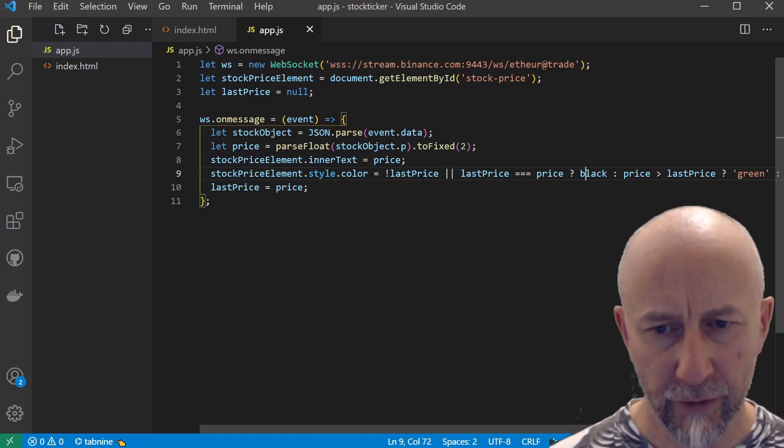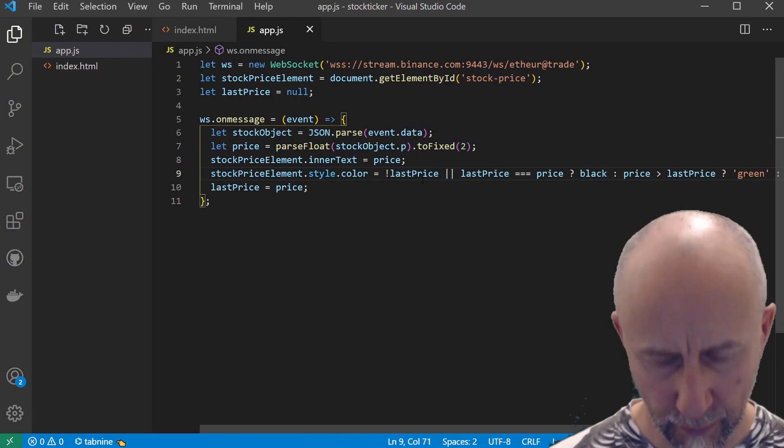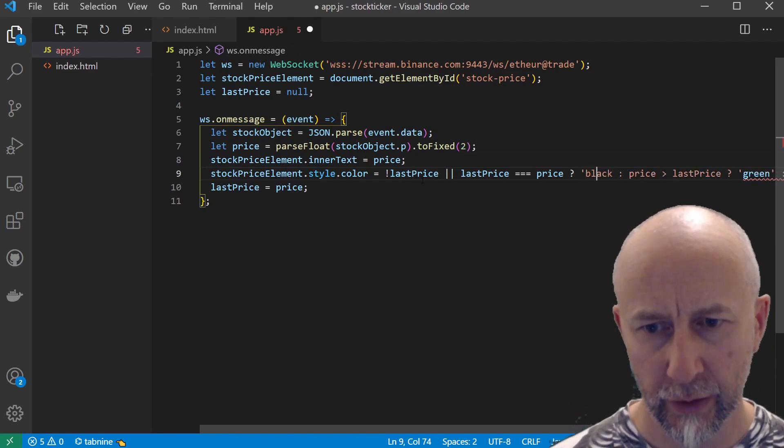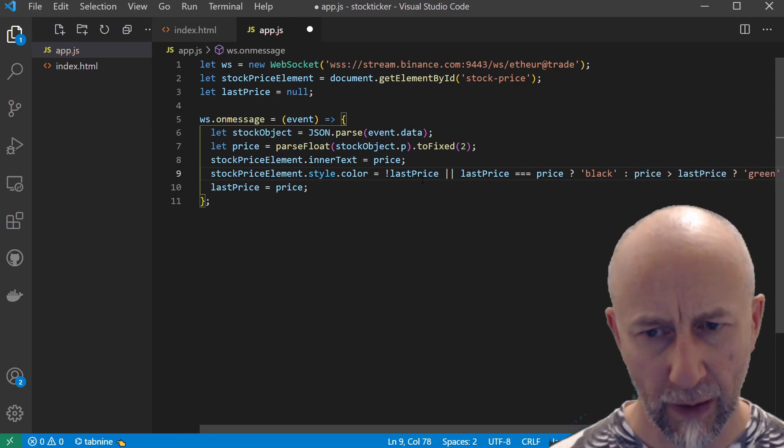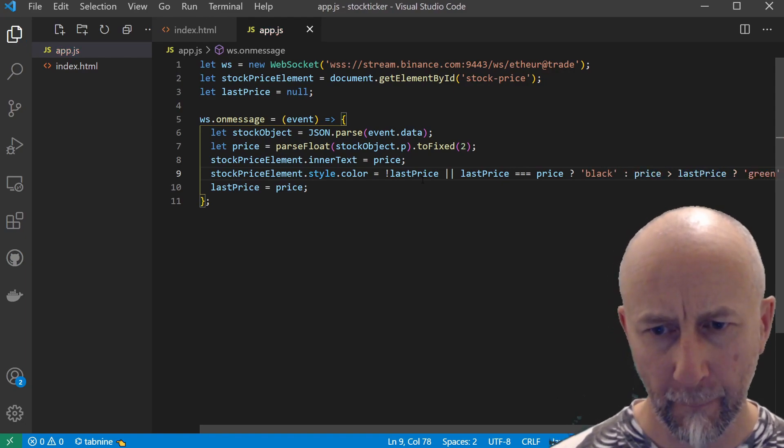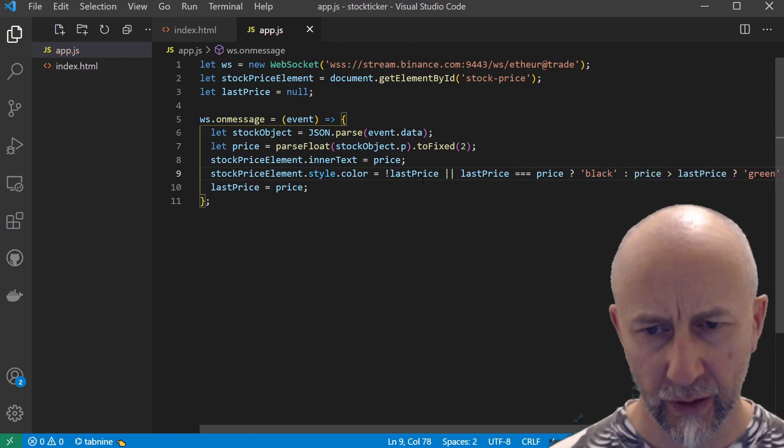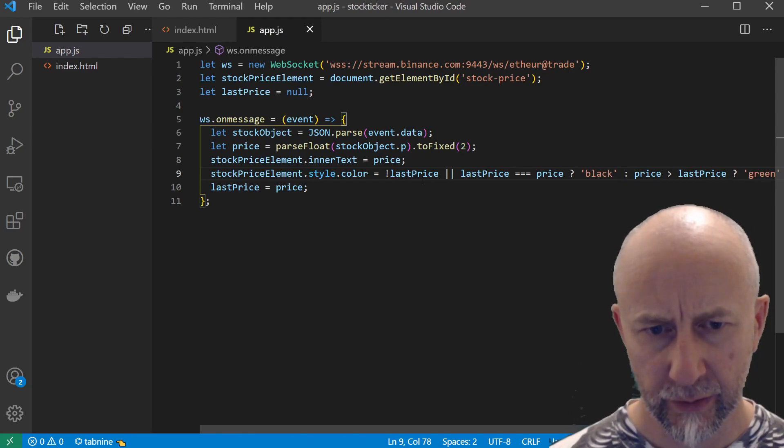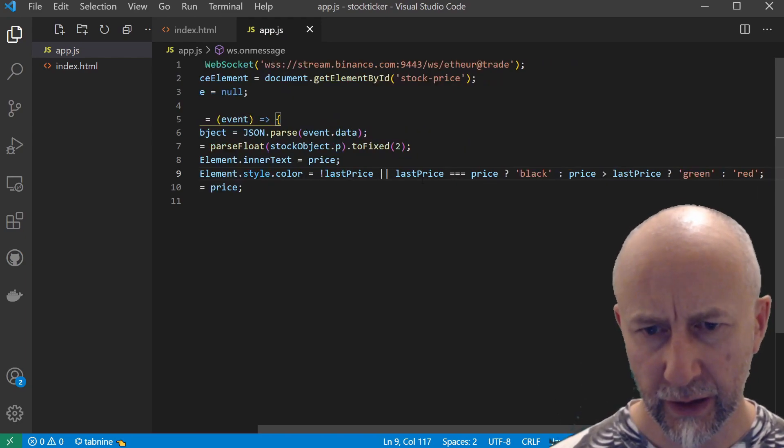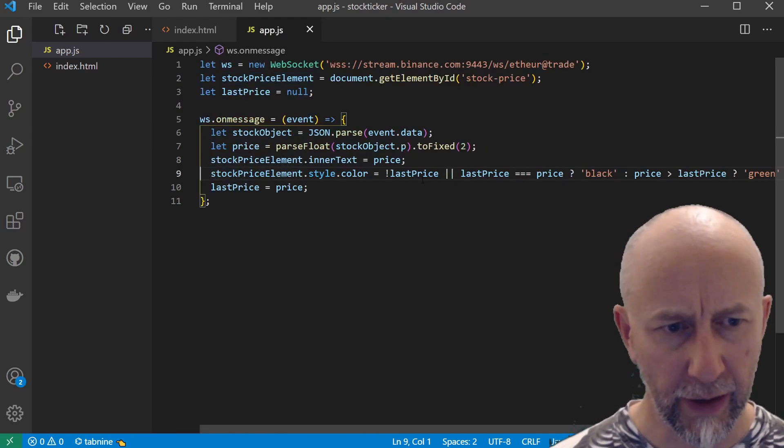Okay, so I've just forgot to put quotes around black there. That should be happier now.